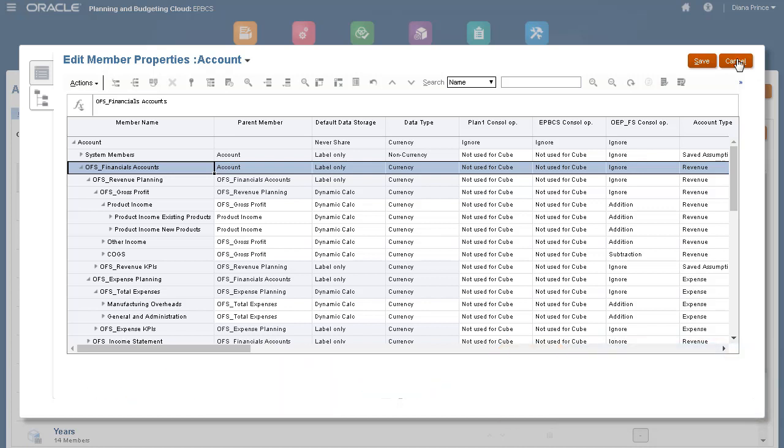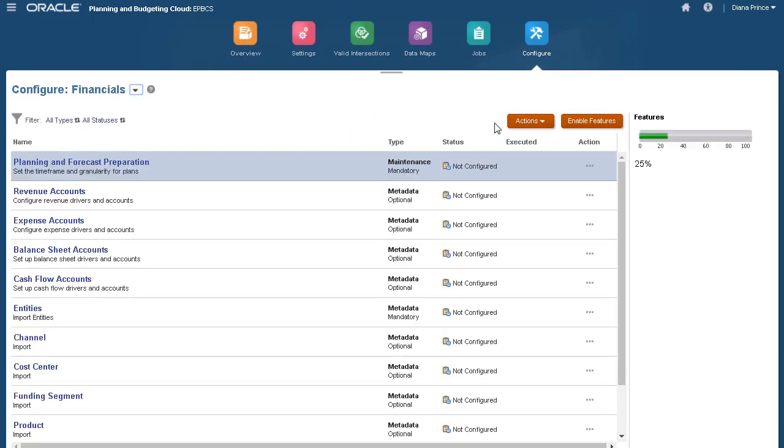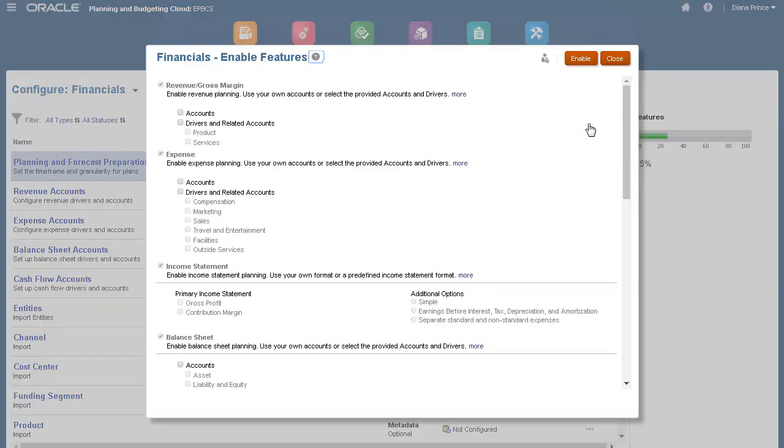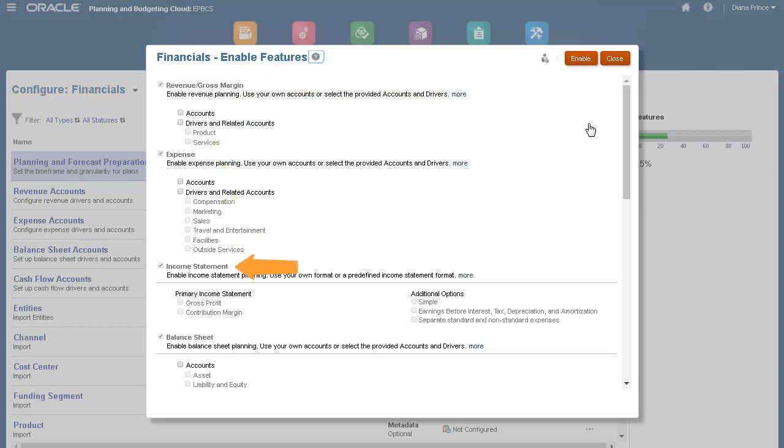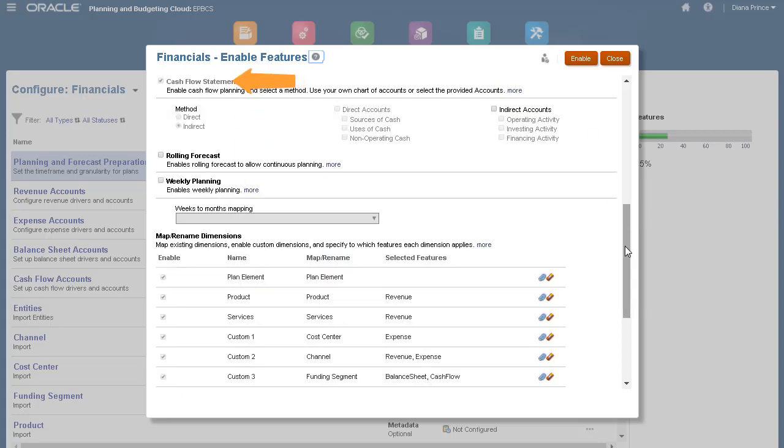Let's take a look at the features I've enabled. I enabled the following parent features to make sure the key members in my account structure were created: Revenue, Expense, Income Statement, Balance Sheet, and Cash Flow.